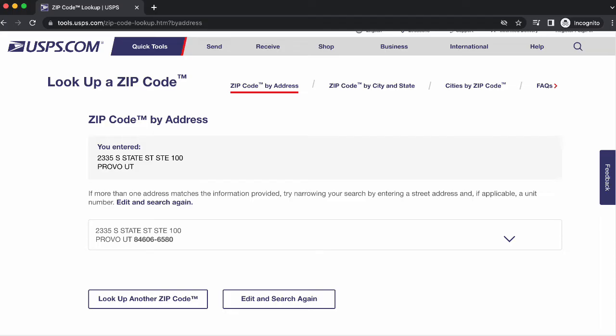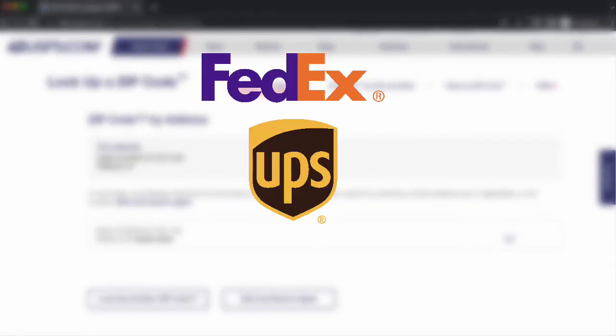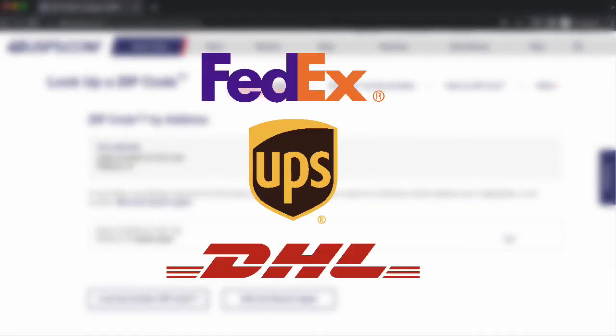but there are over 15 million non-postal addresses in the US that private carriers like FedEx, UPS, and DHL will deliver to. If you are banking off of the USPS validation system only, you'll miss out on these.